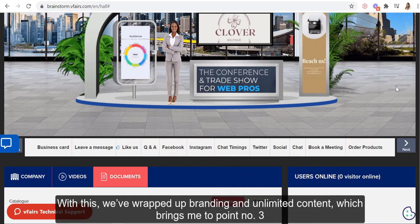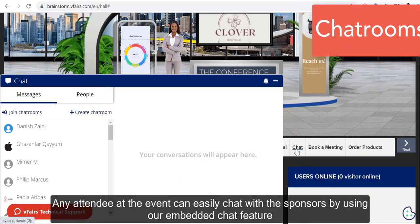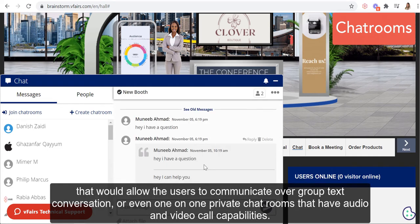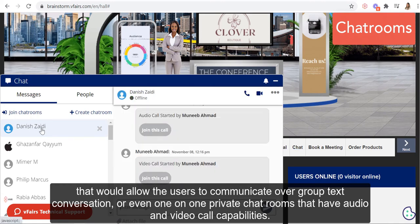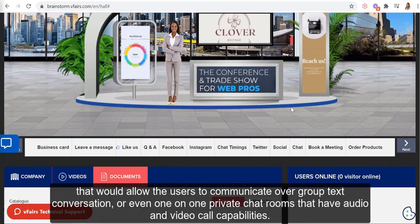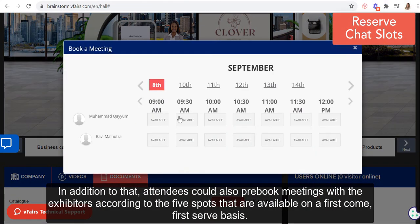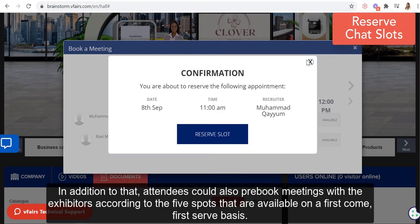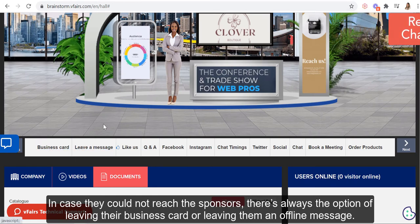With that, we've wrapped up branding and unlimited content, which brings me to point number three. Any attendee of the event can easily chat with the sponsors by using our embedded chat feature that allows users to communicate over a group text conversation or even one-on-one private chat rooms that have audio and video call capabilities. In addition to that, attendees could also pre-book meetings with the exhibitors according to the time slots available on a first-come, first-served basis. In case they could not reach the sponsors, there's always the option of leaving their business card or an offline message.